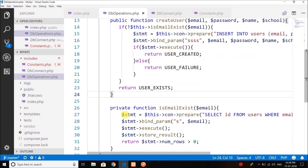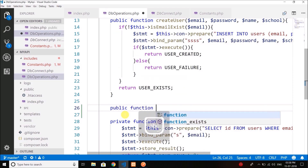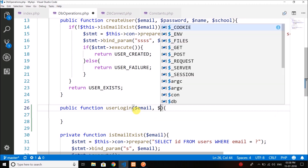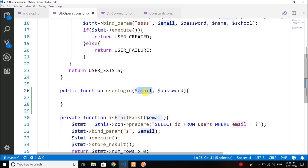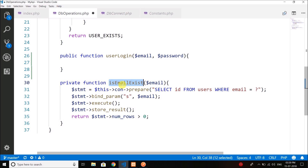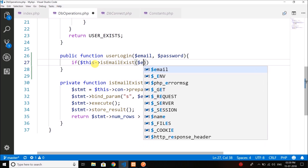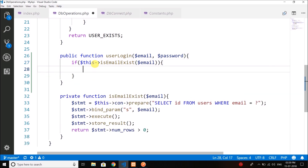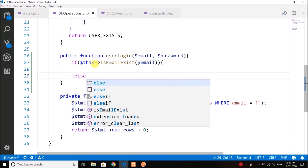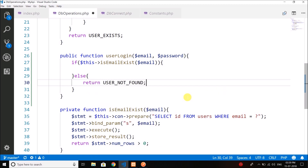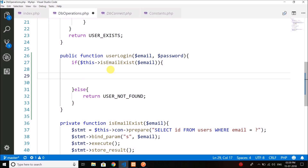Now here in db operations we will create one more method: public function user_login. When the user wants to login, the user needs to provide email and password. We will check if there is a user with the given email using the same method we created in the last video — is_email_exist. If the email is in our database that means the user has given the correct email; else we will return the constant user_not_found. If the email already exists, we will get the details of the user.